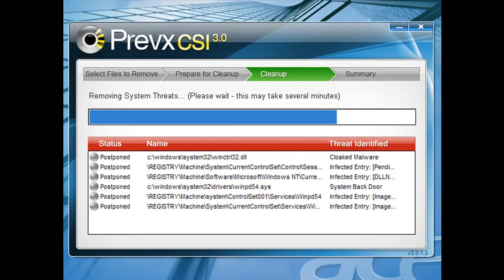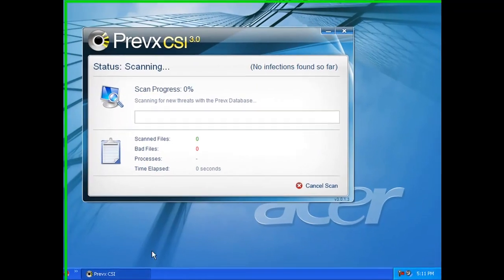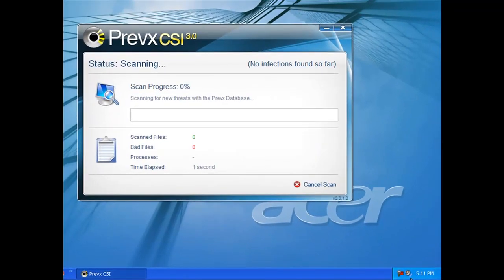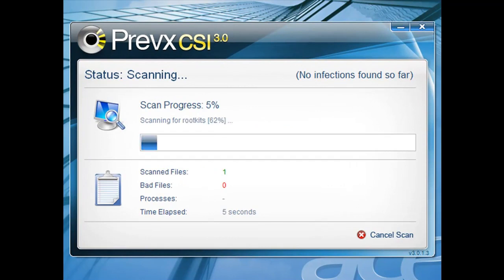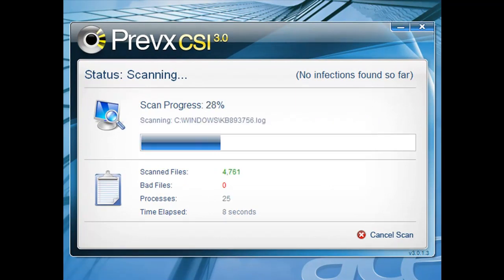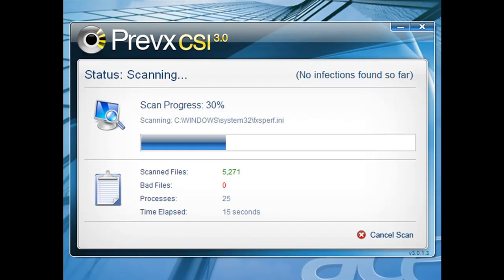At this point it's cleaning up these files. So we're going to do one more scan just to see if it has successfully removed those threats. And this scan would be much quicker because most of the entries have already been cached so it won't have to re-verify all of them.